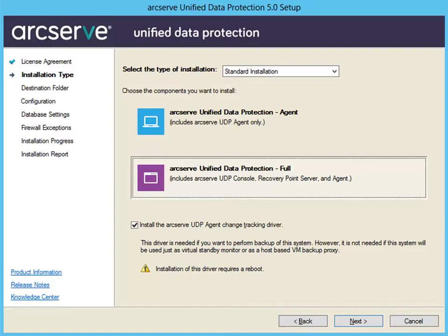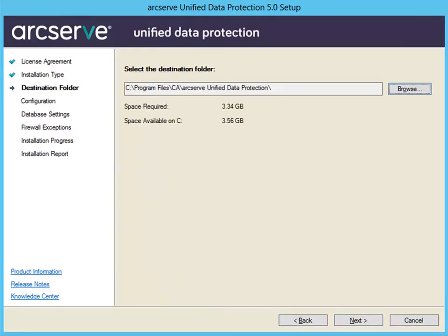Click Next and the destination folder dialog opens. From this screen, specify or browse to the location where you want to install ArcServe UDP. This field is pre-populated with the default location. You can accept the default path or specify an alternative path.